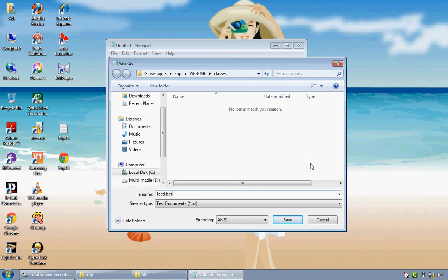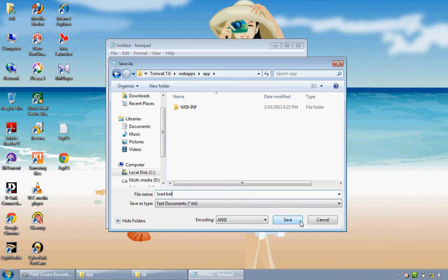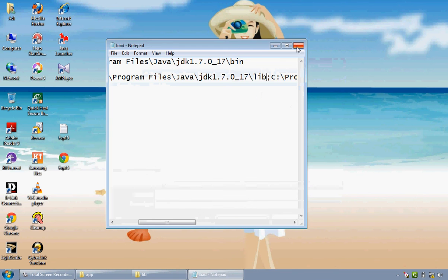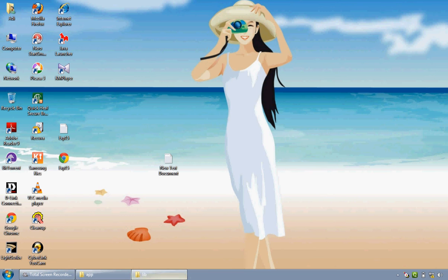And here also, JDK 1.7.17 and backslash lib, that is library. Now save this file with .bat as its extension. I'll just name it as load.bat and save it into app folder.